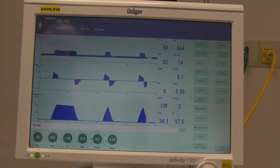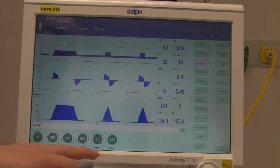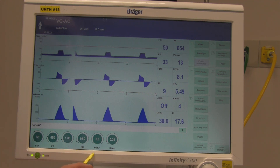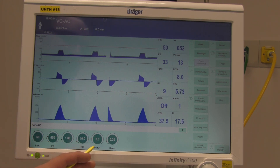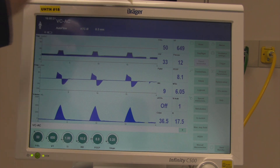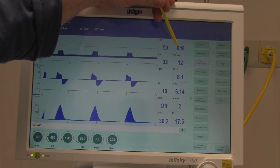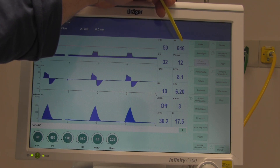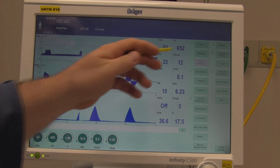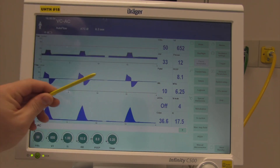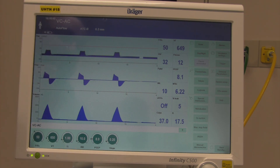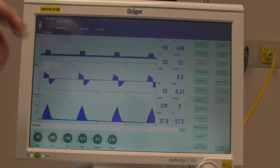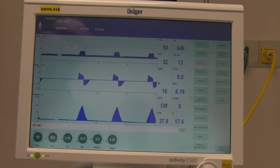Figuring static compliance takes the plateau pressure and removes the PEEP level, because PEEP can really change your plateau pressure. When we factor out the PEEP level — which I have set at 8 — we can get a statistic showing exactly how much pressure it takes to hold that tidal volume. You can be delivering the same tidal volume for days, but if your plateau pressure slowly goes up, the lungs are becoming more stiff.